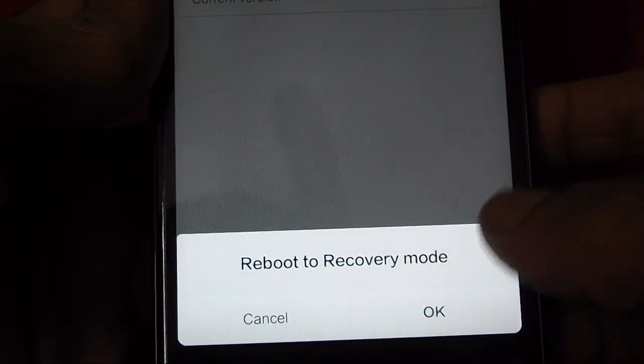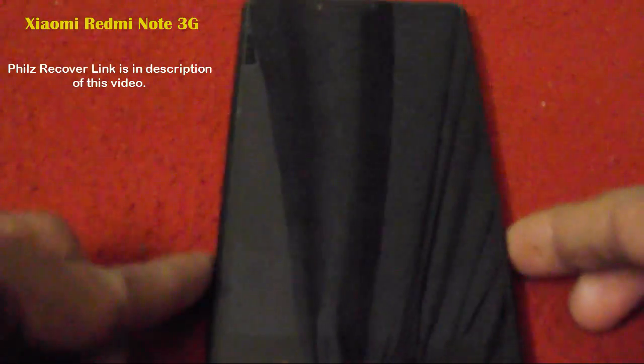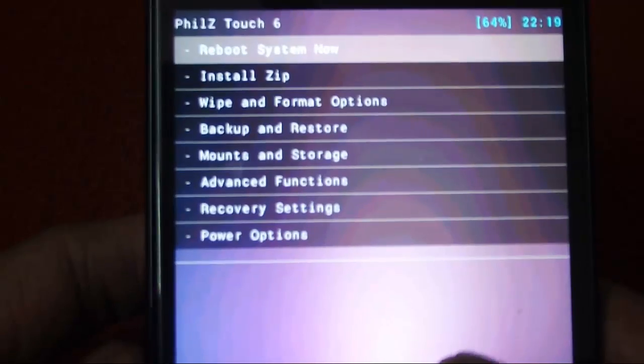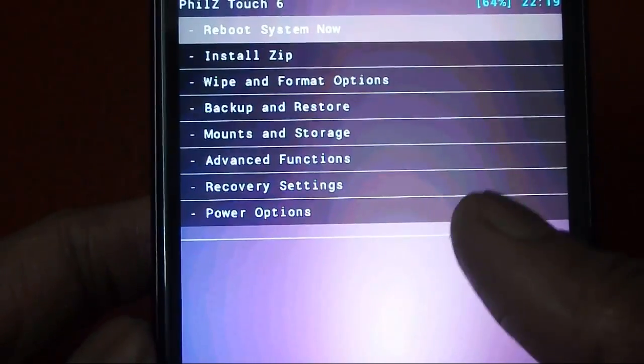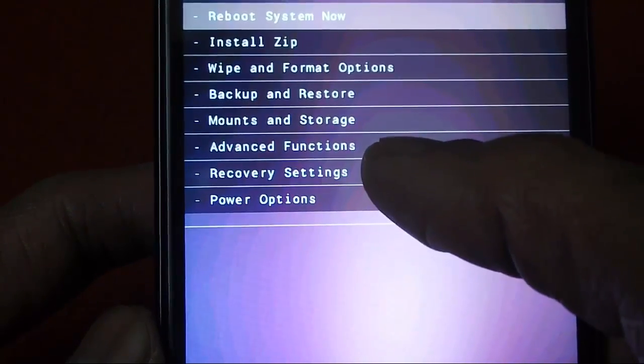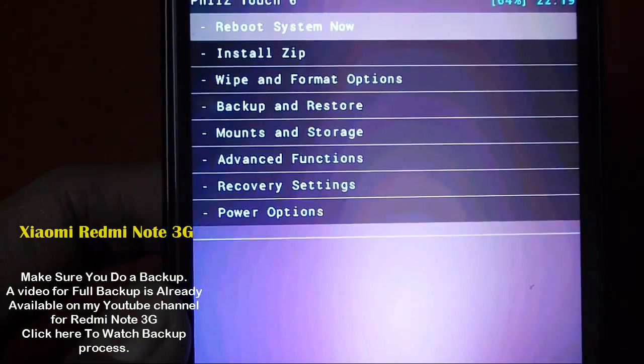The device is now rebooting into recovery mode. I am using PHILZ Touch Recovery and I like the interface they have provided. There are a couple of options which save you time — you don't have to struggle with navigating recovery options. This is the PHILZ recovery and it has touch support, so you can easily navigate by touching the options you want.